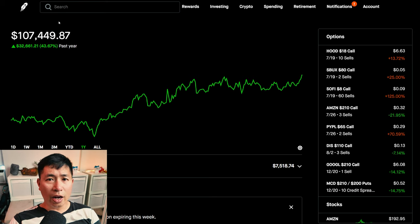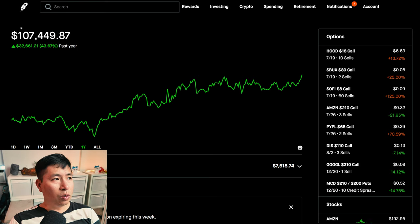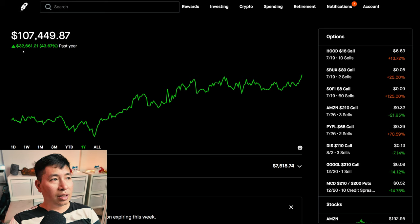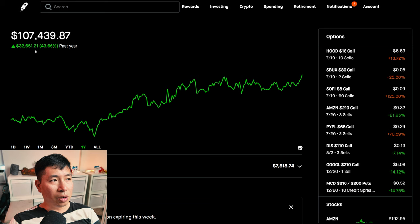Right now, my portfolio is worth $107,449.87. In the past year, I am up $32,651.21.